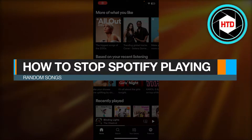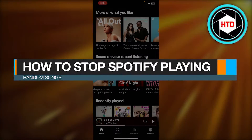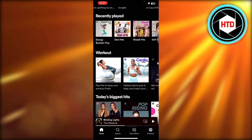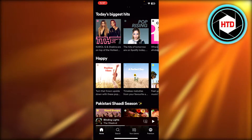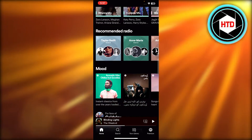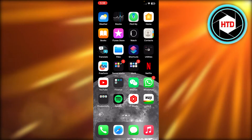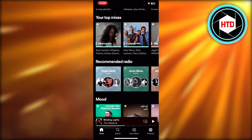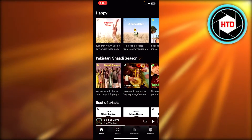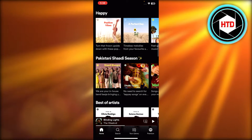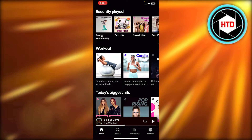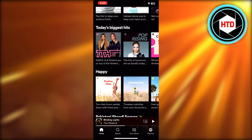How to stop Spotify playing random songs - quick fix. Hey guys, welcome back. In this quick tutorial I'm going to show you how you can stop Spotify from playing random songs. First of all, you're going to open up your Spotify application on your mobile phone, whether it's Android or iOS. Make sure you have the latest version of Spotify available, so you can update it in your store.